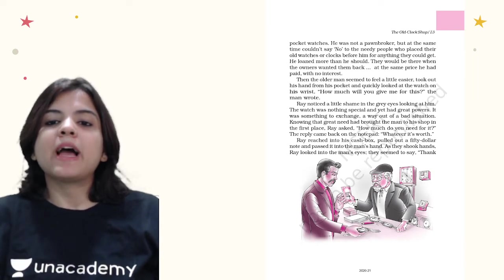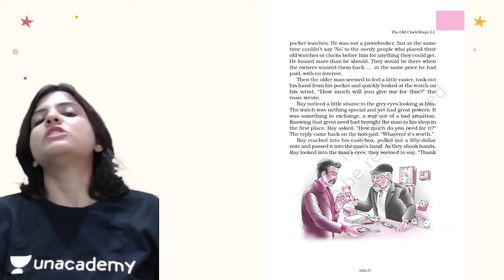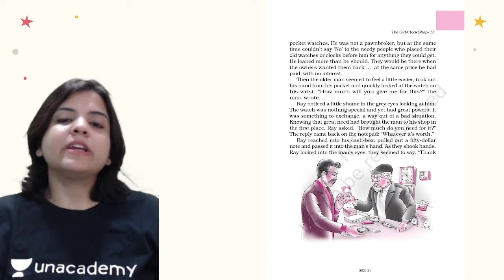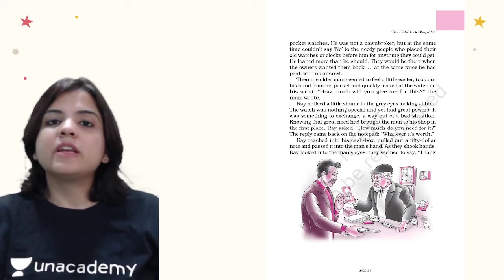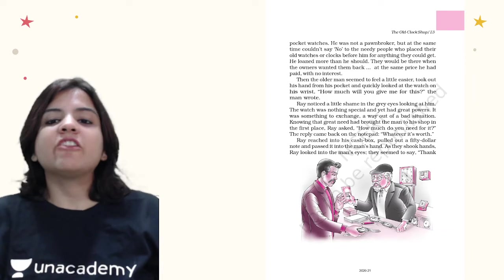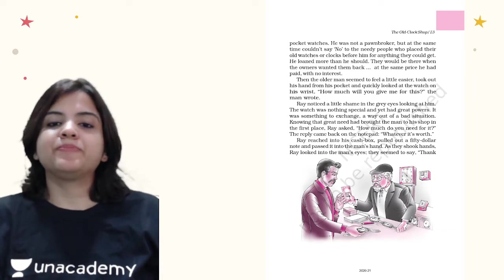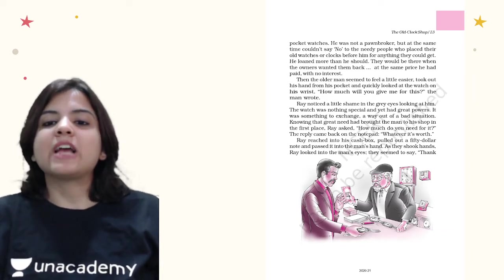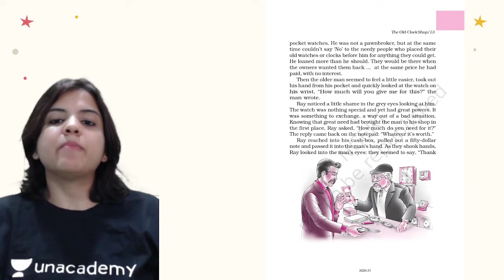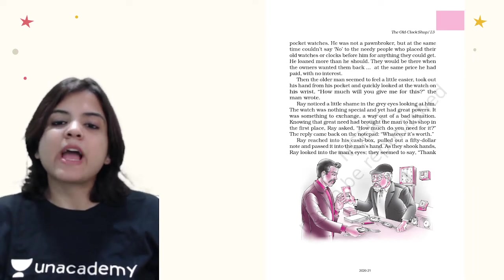The reply came back on the notepad: whatever it's worth. The man did not quote any amount. He just said whatever you think that this watch is worth, you can give me that much. Ray reached out into his cash box and pulled out a 50 dollar note and passed it into the man's hand. As they shook hands, Ray looked into the man's eyes.